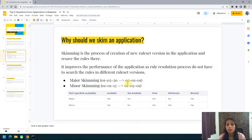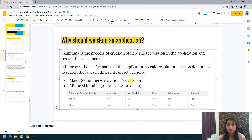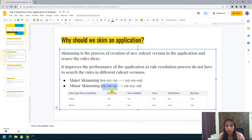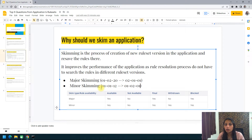When you skim an application, you create a new ruleset version. For a major skim, you create a new major version — for example, 02-01-01 — where you save all the rules that were present from 01-01 through to 02. For a minor skim, you just change the minor version. For example, if you have rules from 01-01-01 to 01-01-12, a minor skim creates a new version like 01-02-01 and saves all those rules into the new version.